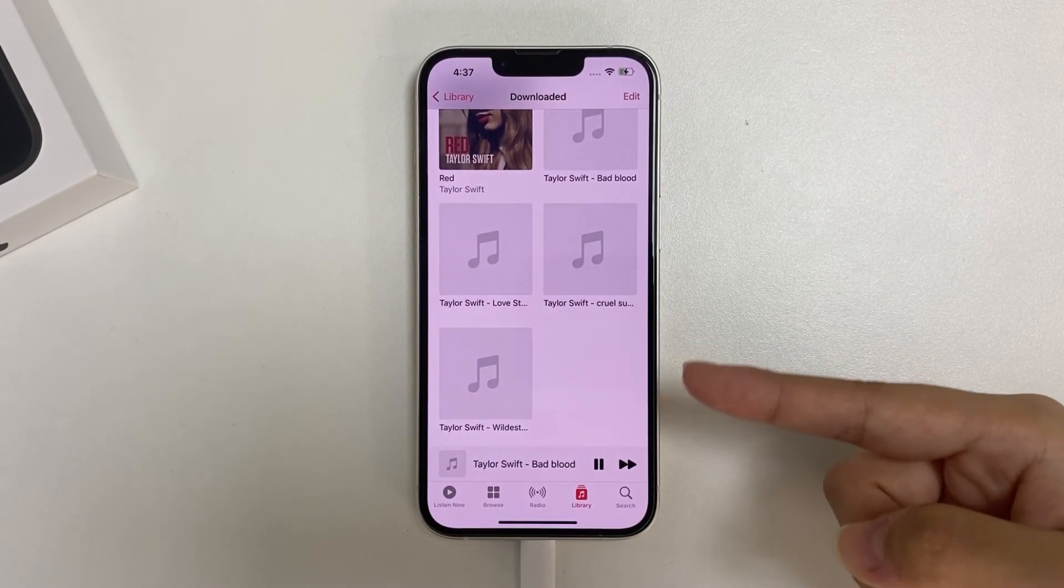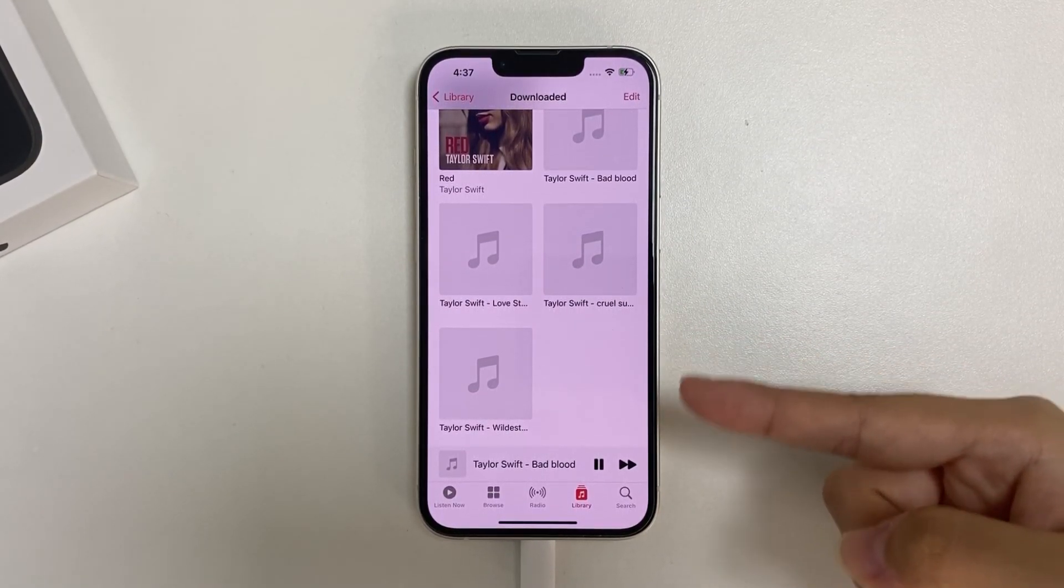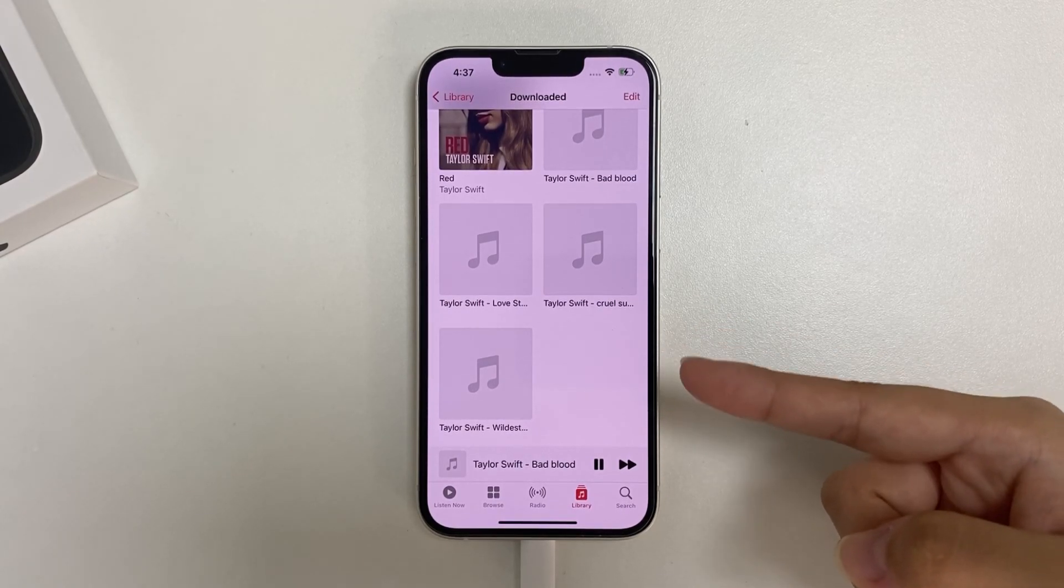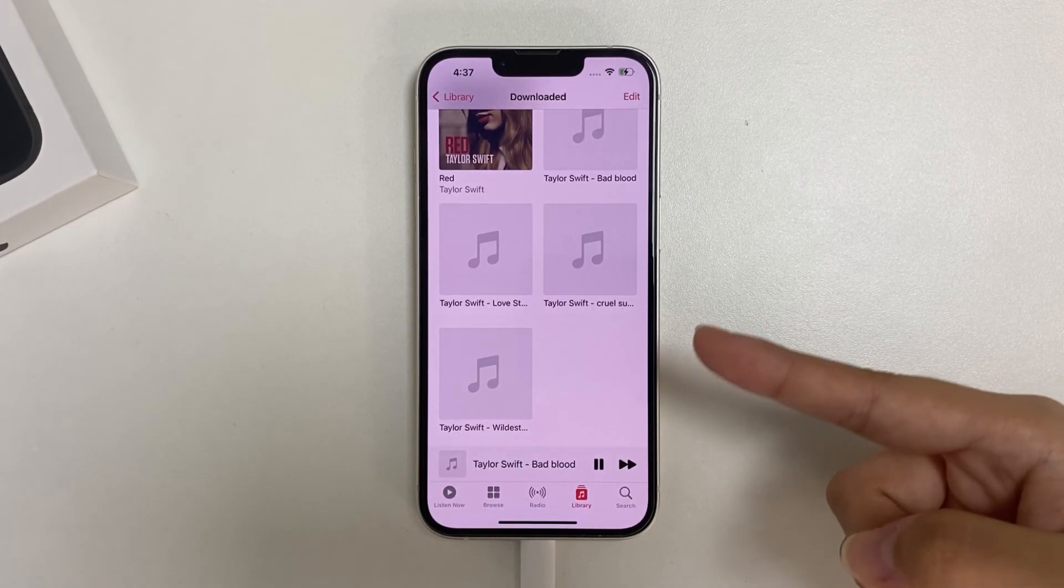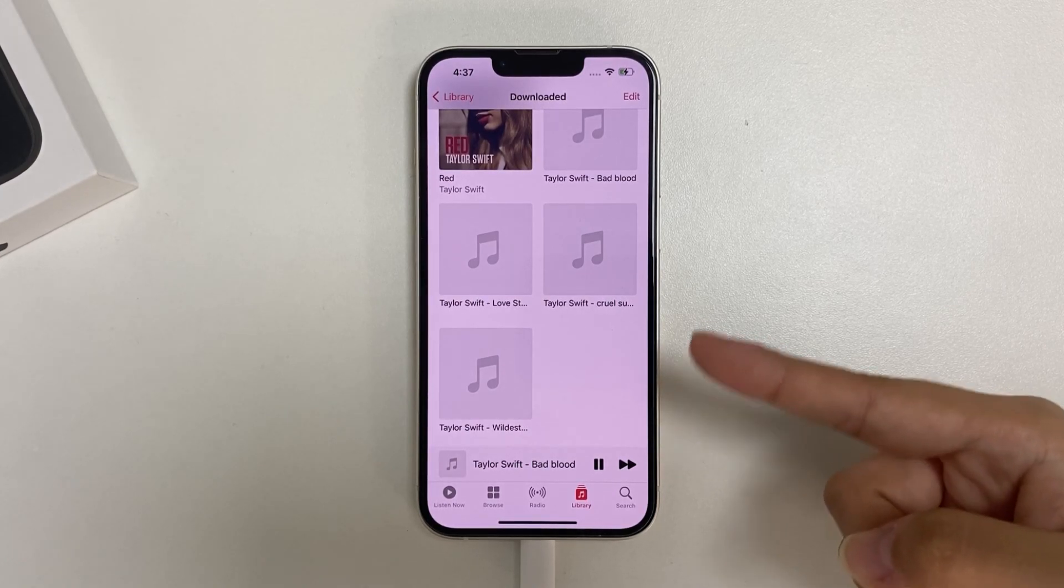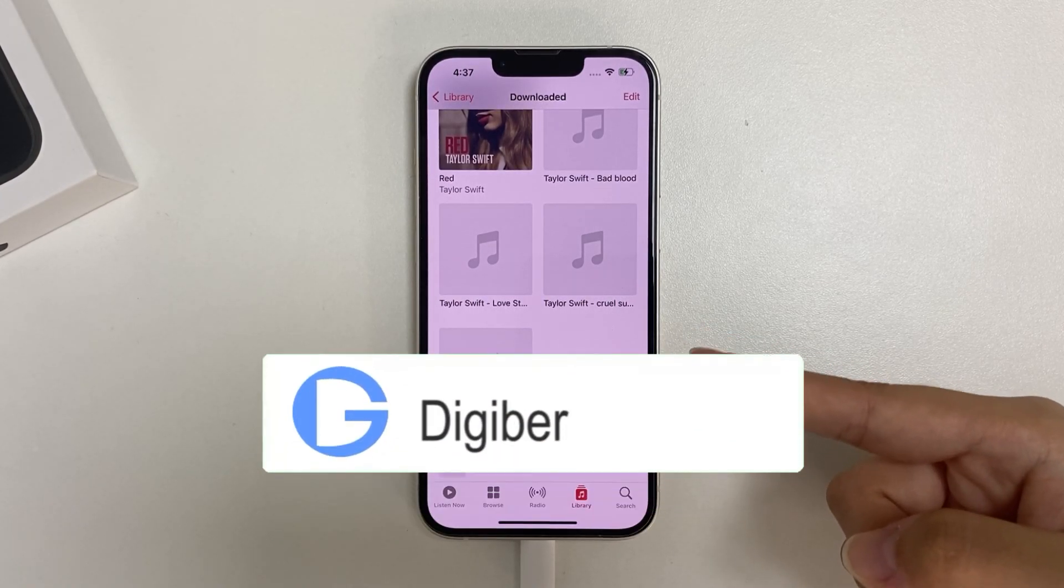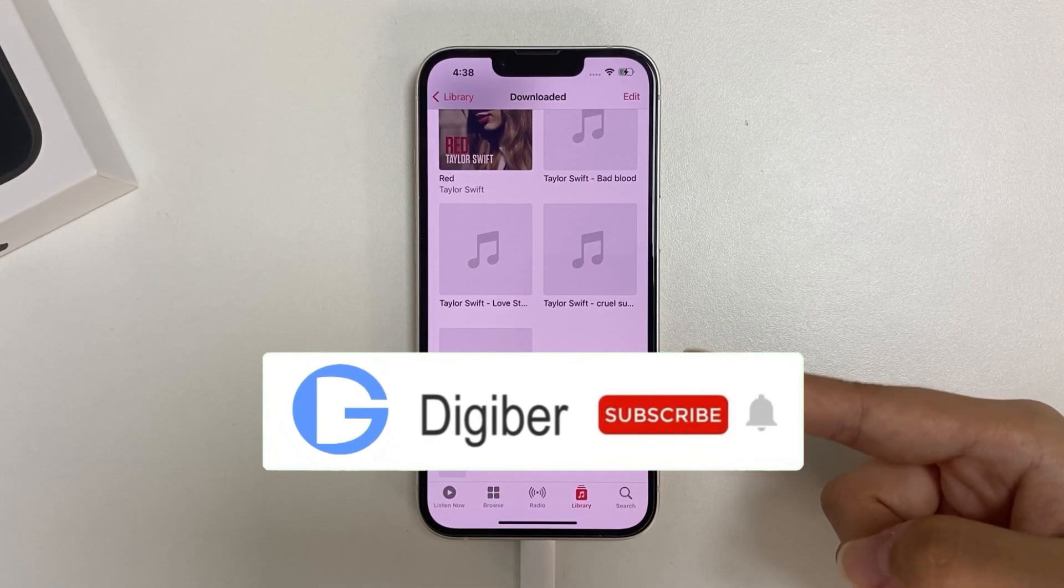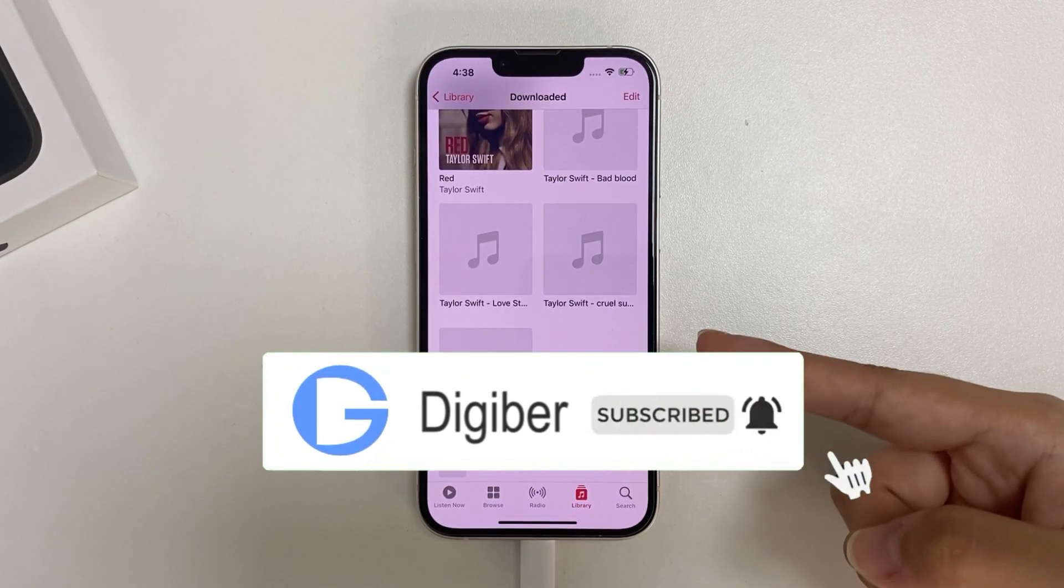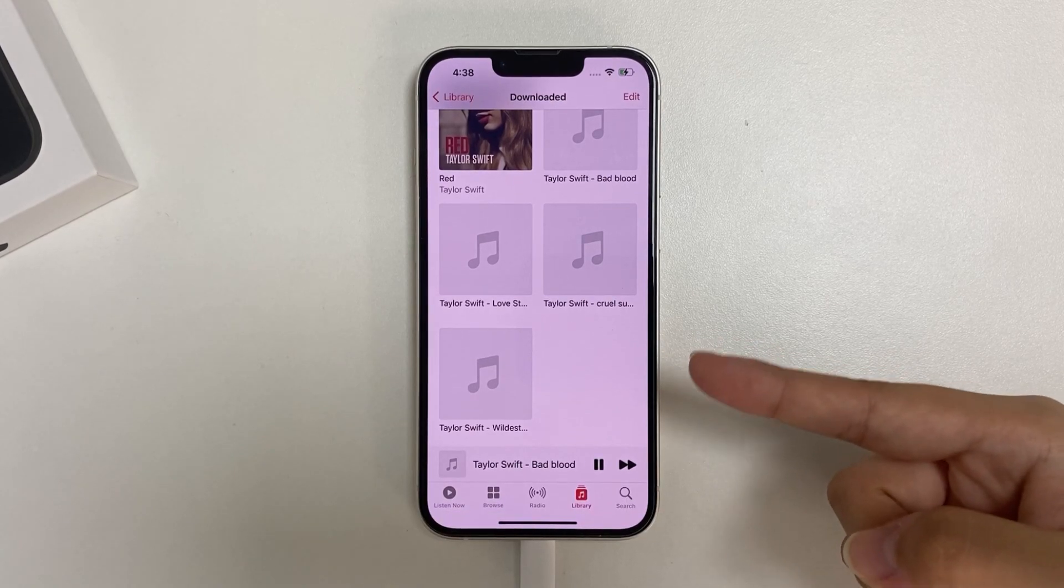Alright, that's all for how to transfer music from PC to iPhone, iPad and iPod with and without iTunes. Hope you can get the answer you want to get the task done. If you really did, please give me a like and subscribe to this channel. Thank you so much for watching, and I hope see you next time.